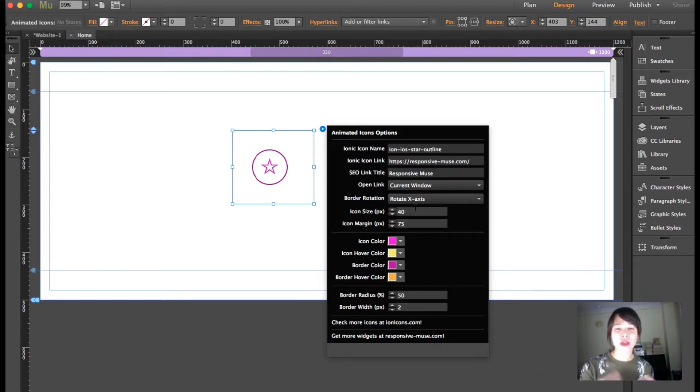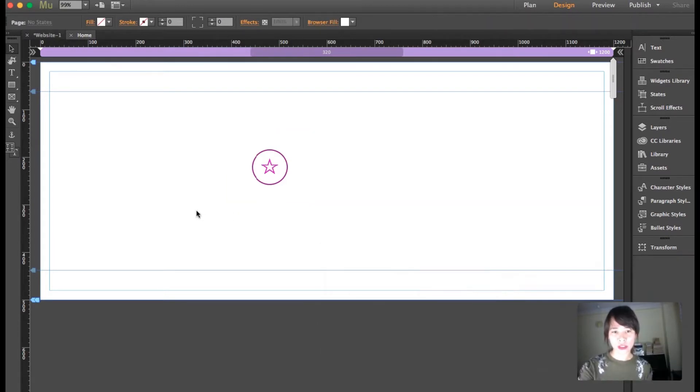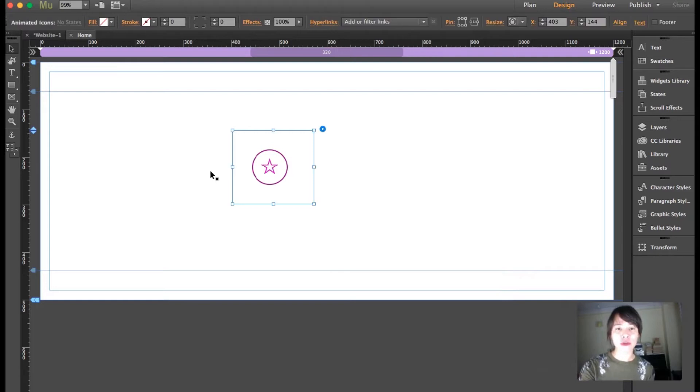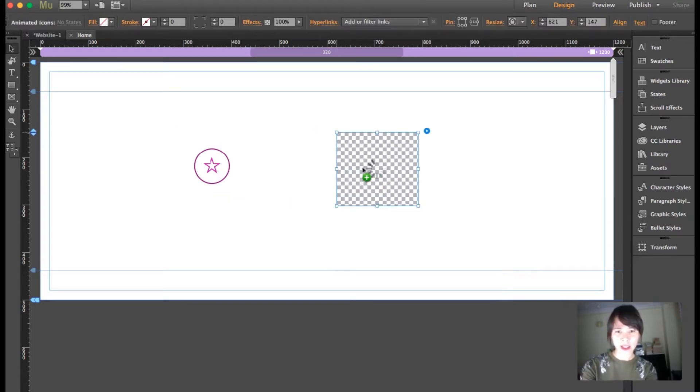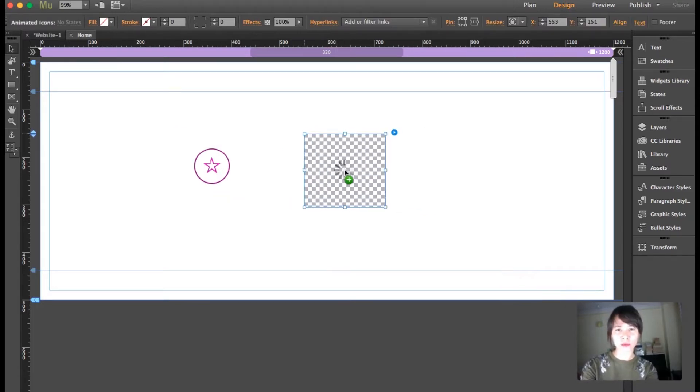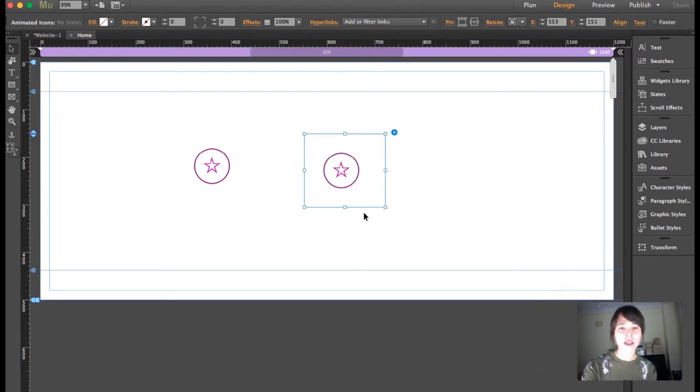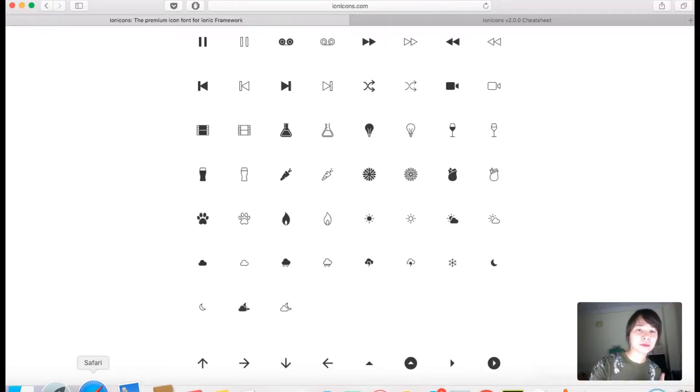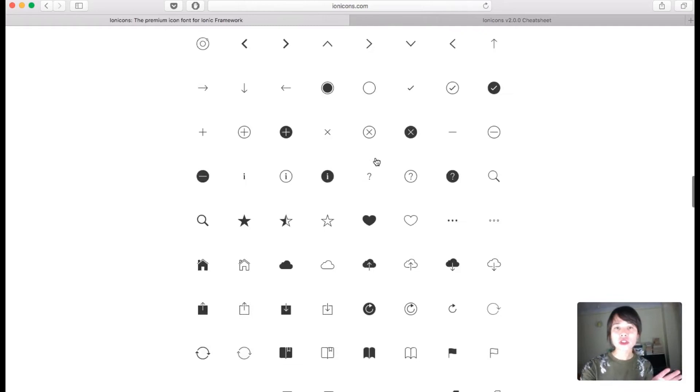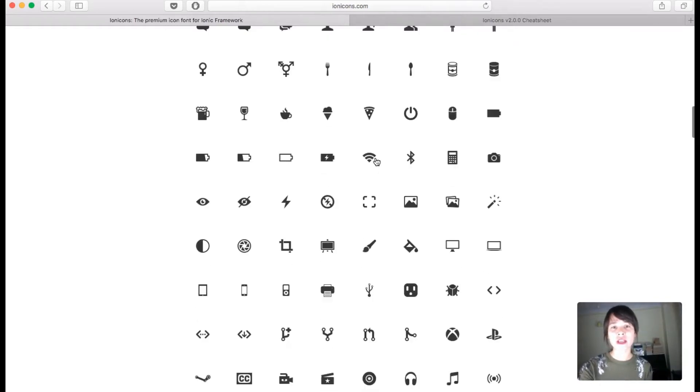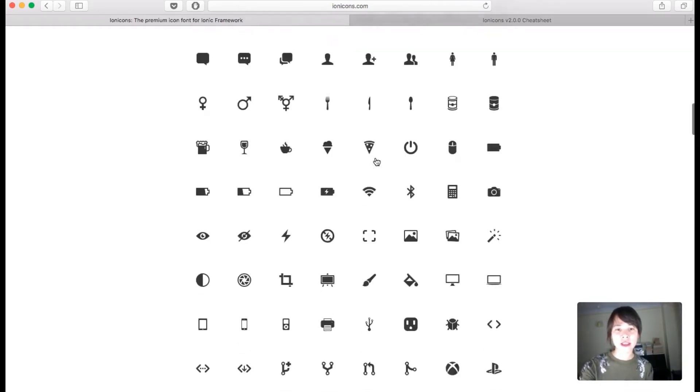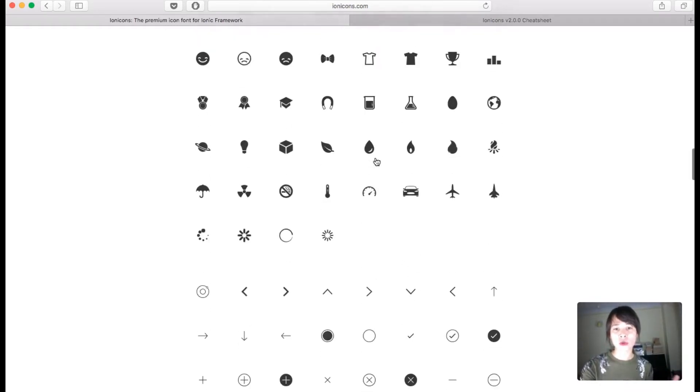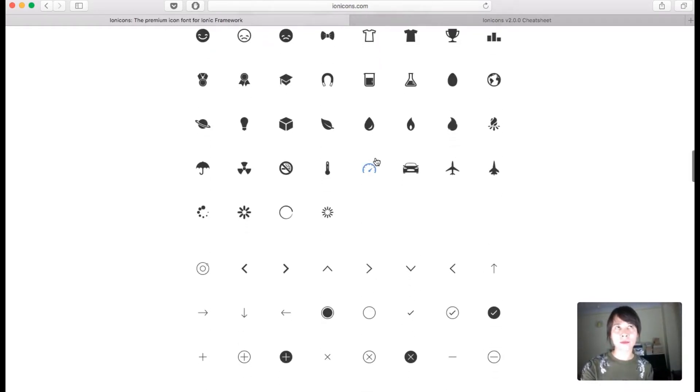I'm going to show you an example - actually two examples, one that rotates around the x-axis and another that rotates around the y-axis. So I'm going to copy both widgets here. Visit Ionicons and these are all the icons you can get.